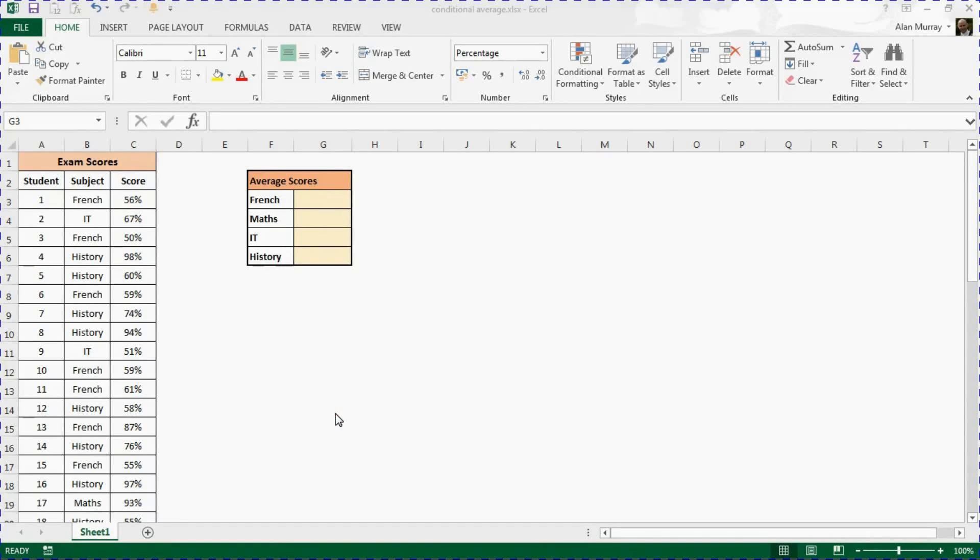Hello and welcome to this video tutorial by ComputerGaga.com. In this video we want to look at how to create a conditional average.